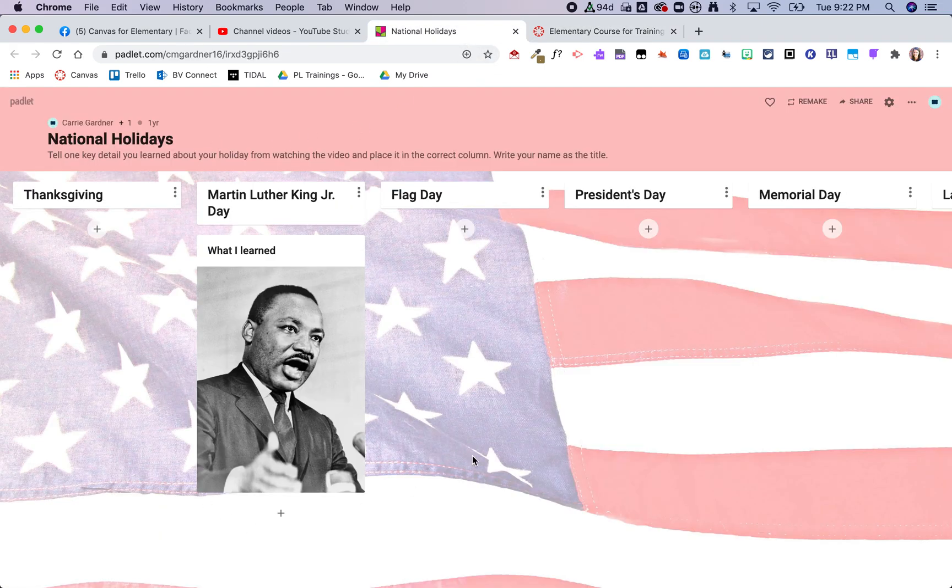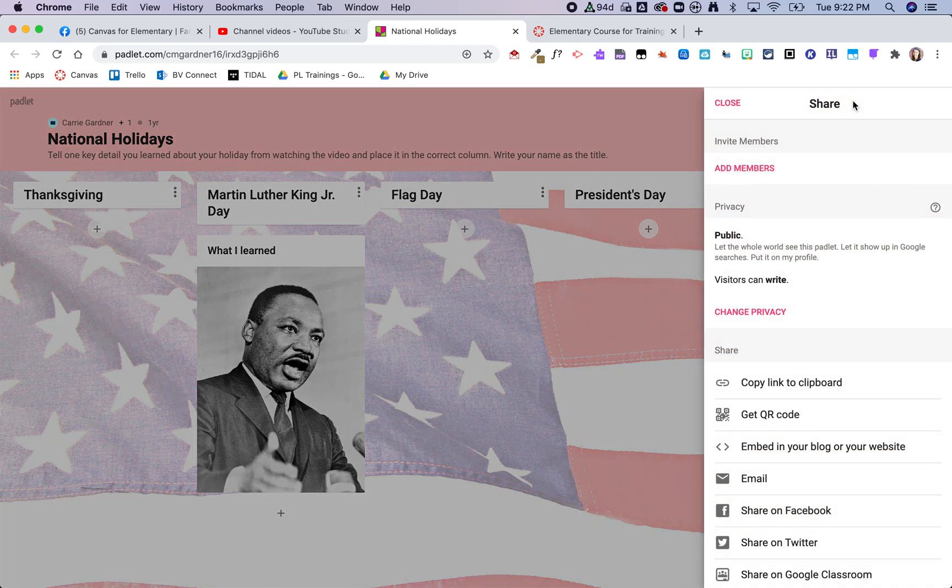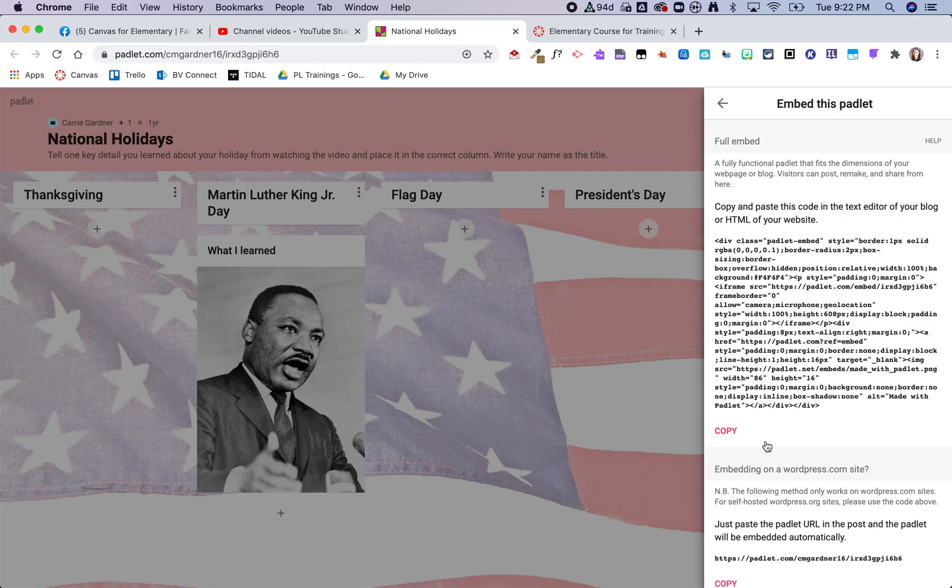This is the Padlet that I want to embed in that page. I'm going to click on share and then embed in your blog or website.